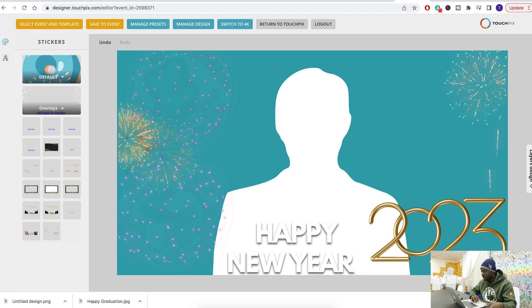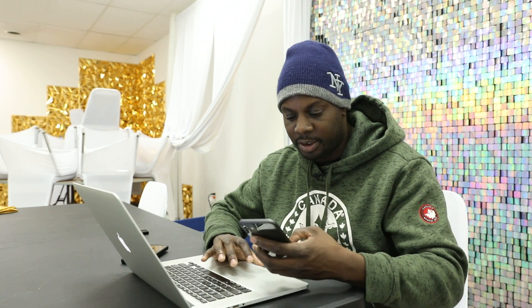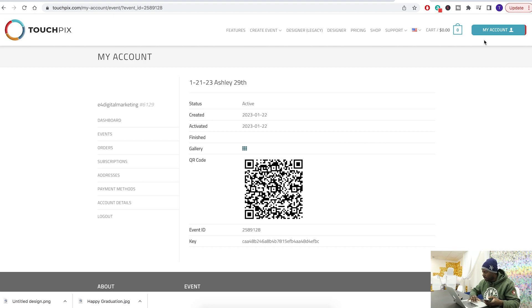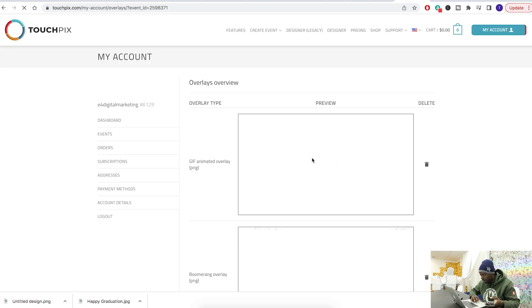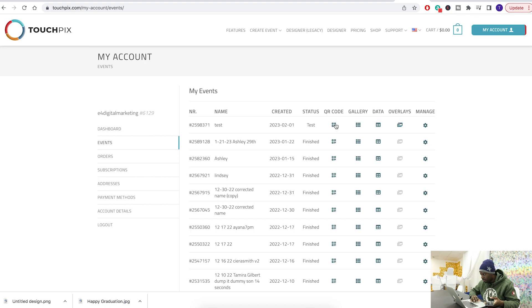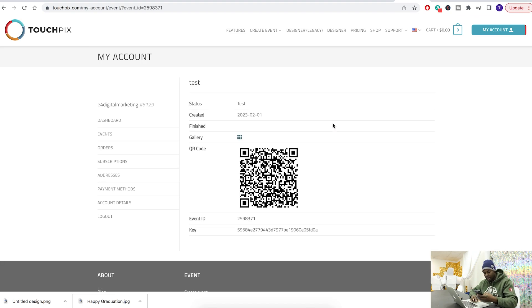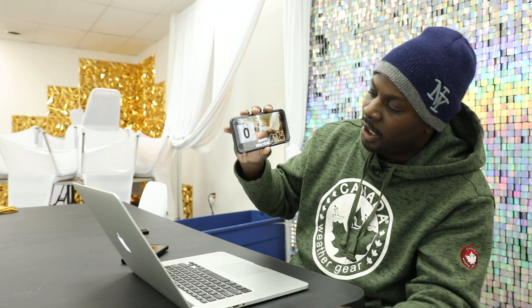Now it's all saved. Return to TouchPics, close out the old event, scan the QR code, then activate the new event. If you want to check your overlay, click on overlays and you can see it's in there. Go back, hit the QR code, activate the event on the phone, scan the QR code to make sure it's working. Now I'll show you a quick test so you can see everything is showing up on screen — I'm doing a little test run by myself, making sure the camera gets everything in there.